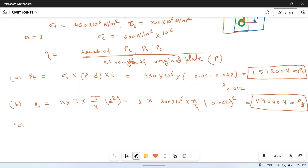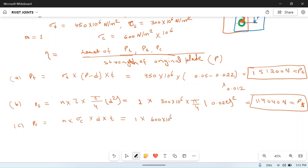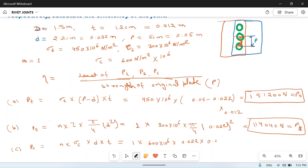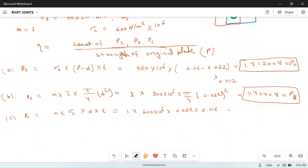The crushing (bearing) strength pc equals n × sigma_c × d × t. Substituting: 1 × 600 × 10⁶ × 0.022 × 0.012, which gives pc equal to 158,400 newton.